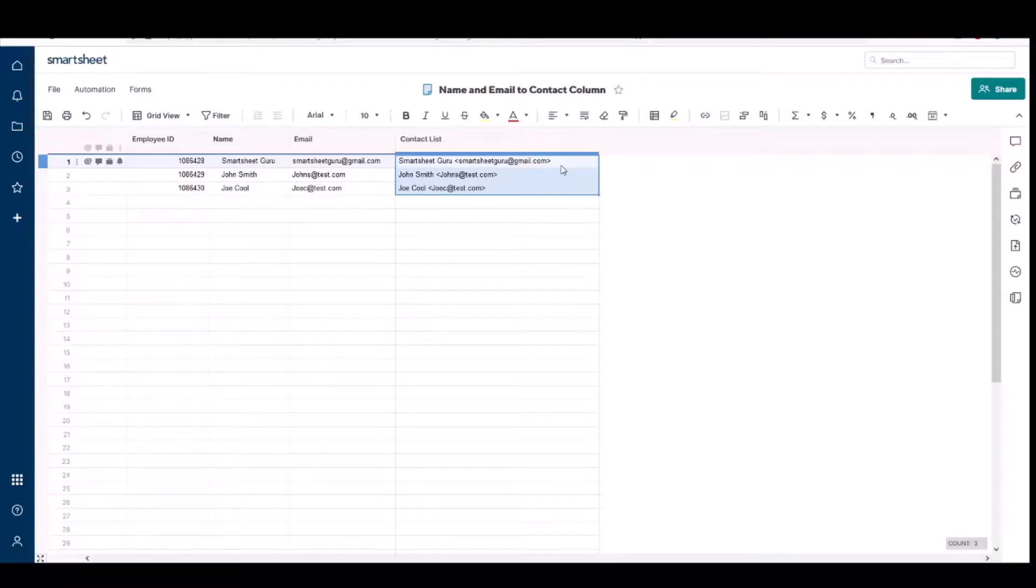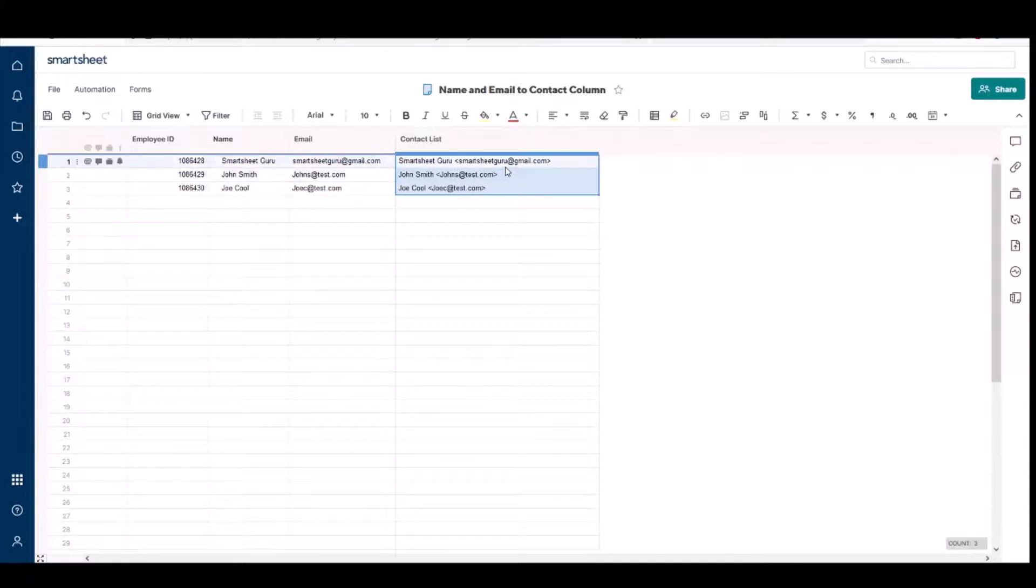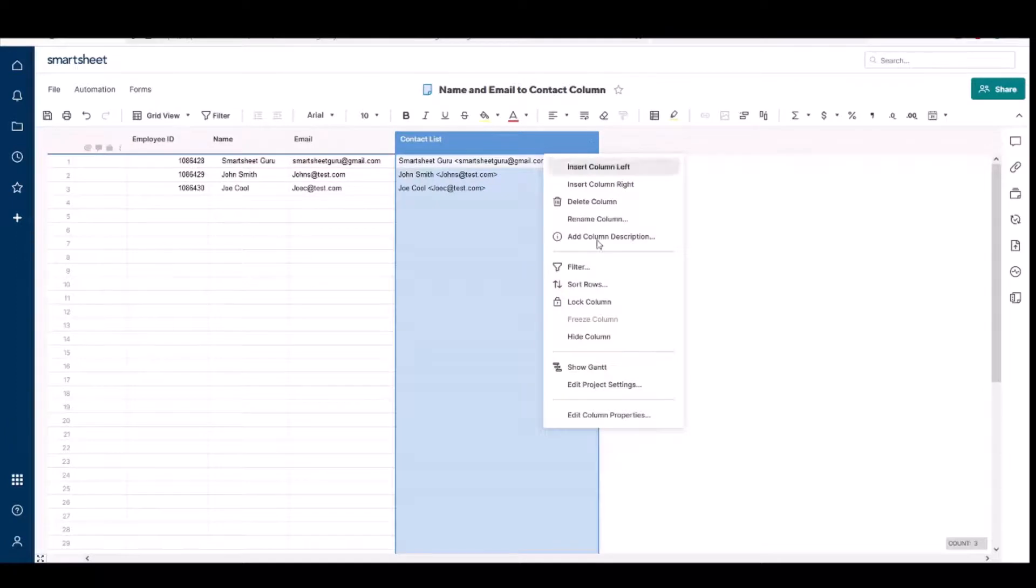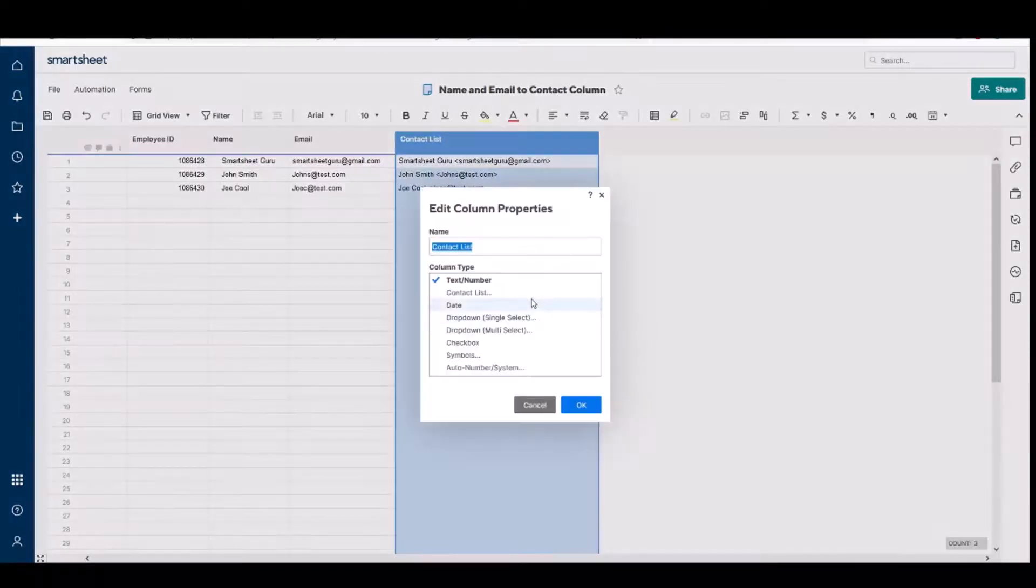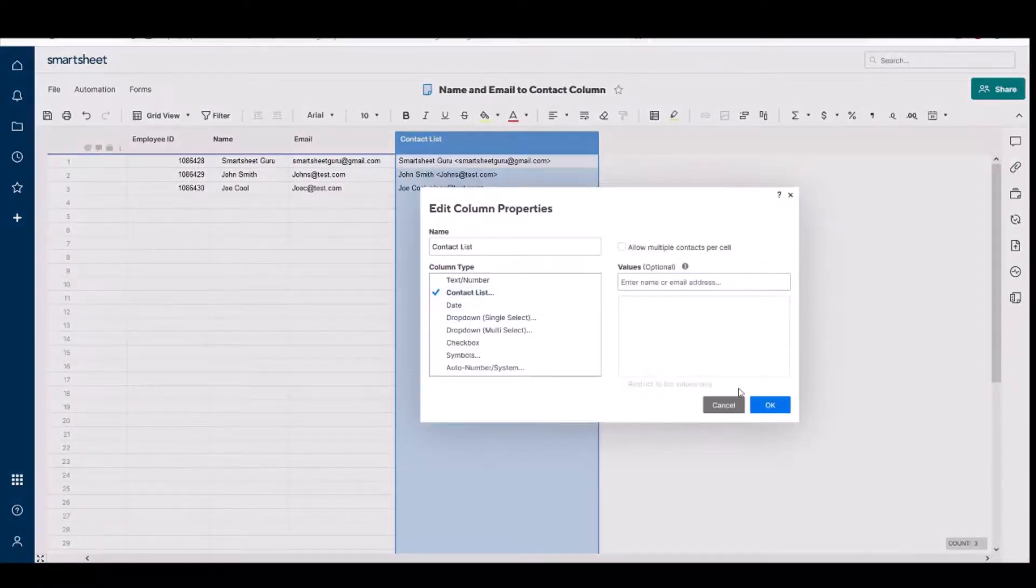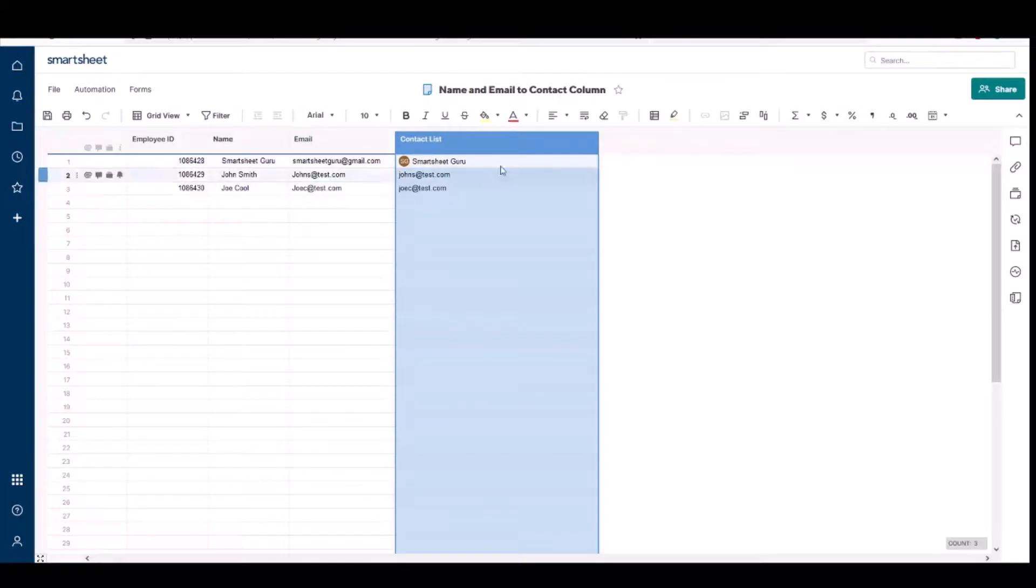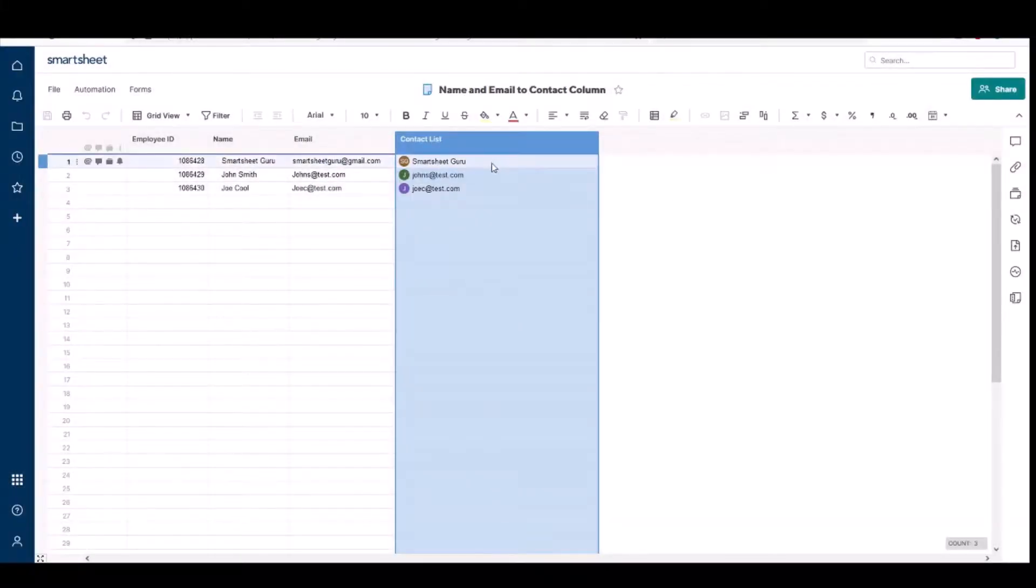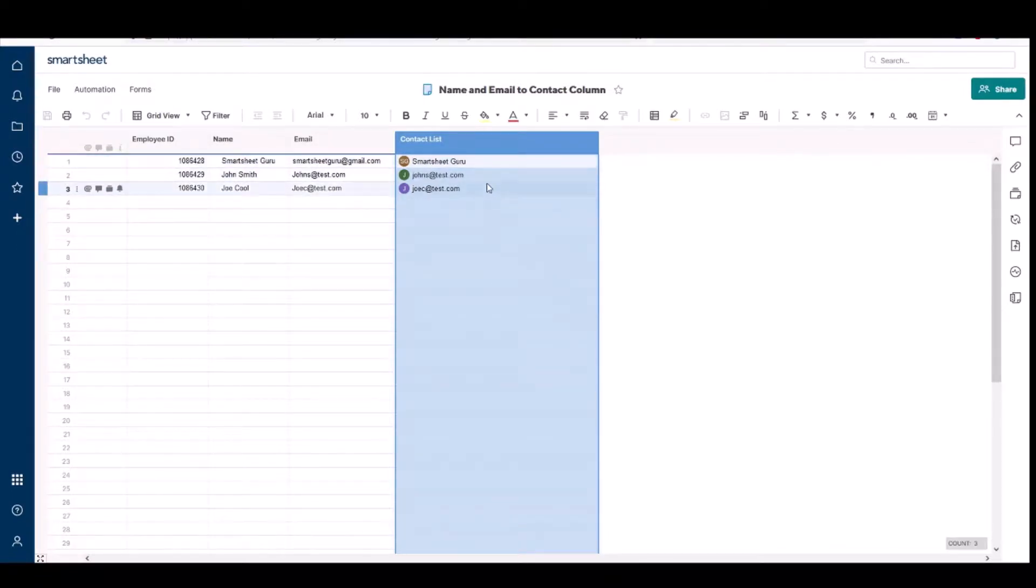Okay, so now that you have the contacts with their name and email in this text format, all you have to do is change this column to a contact list and hit okay, and then you need to save it. And then all of them now show up as a Smartsheet contact.